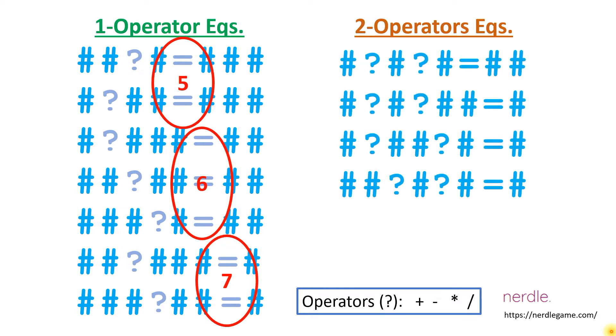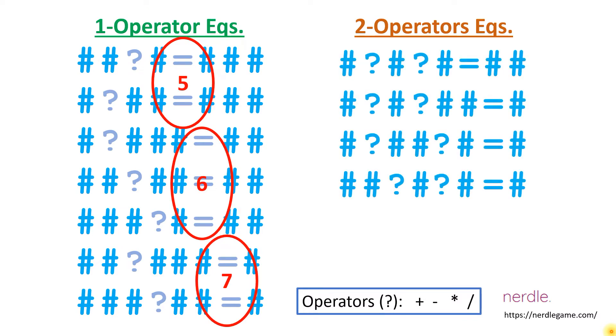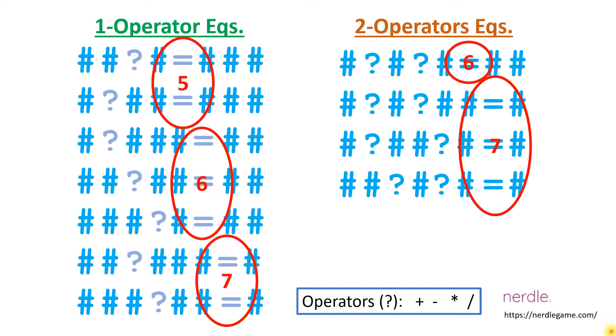For 2 operator equations there are only 4 possibilities and the equal sign can only appear in positions 6 and 7. And there are no 3 operator equations. There's not enough room in the 8 positions they give you.